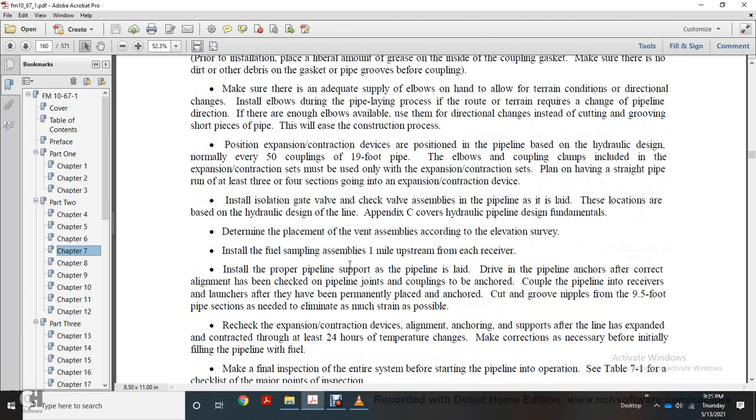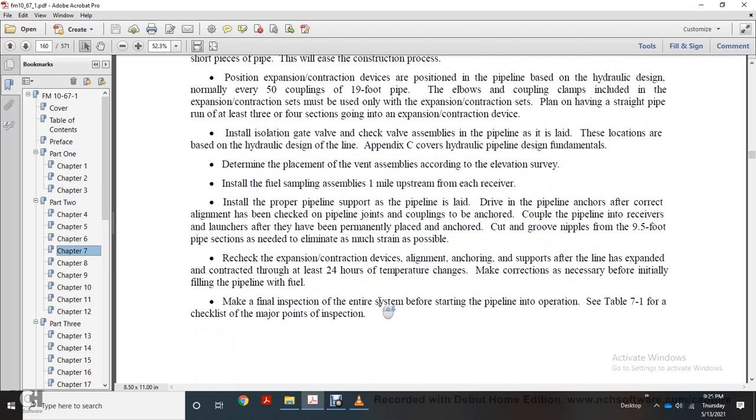Install isolation gate and check valve assemblies in the pipeline as it's laid, located based on hydraulic design. Refer to appendix C for hydraulic pipeline design fundamentals to determine placement of vent assemblies according to elevation survey. Install drain assemblies one mile upstream from the receiver. Install proper pipeline supports as the pipeline is laid. Drive pipeline anchors at the correct alignment. Pipeline joined with couplings must be anchored. Connect coupled pipeline to the receiver and launcher after they have been permanently placed and anchored. Cut and groove nipples from nine and a half foot pipe sections as needed to eliminate the most strain possible. Keep each expansion/contraction device in alignment. Arrange anchoring and support after the line has expanded and contracted for at least 24 hours of temperature change. Make corrections necessary before initial filling of the pipeline with fuel. Make final inspection of the entire system before starting the pipeline into operation. See table 7-1 for the checklist of major point inspections.